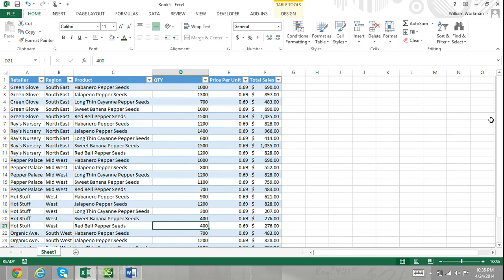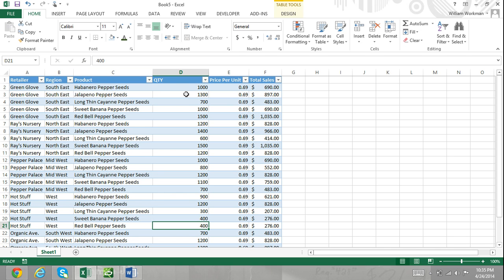Suppose that I am a supplier of organic pepper seeds. I put this table together so I could analyze the retailers I sell to. In this table, I have six columns: retailer, region, product, quantity, price per unit, and total sales.